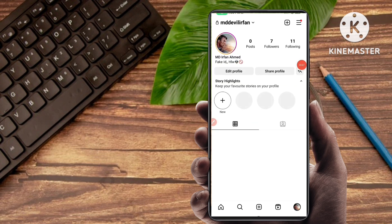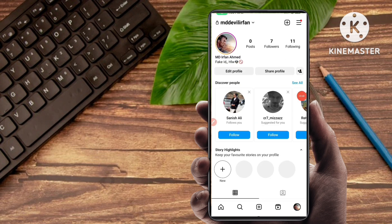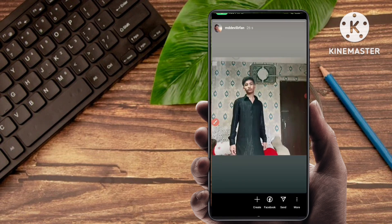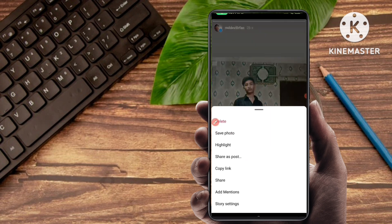I refresh this page. You can see here my story has been uploaded. Now after the story is posted to your Instagram, just click on the 'more' button — you can see the three dots icon — and then you can see 'add mentions.' Just tap on 'add mentions.'